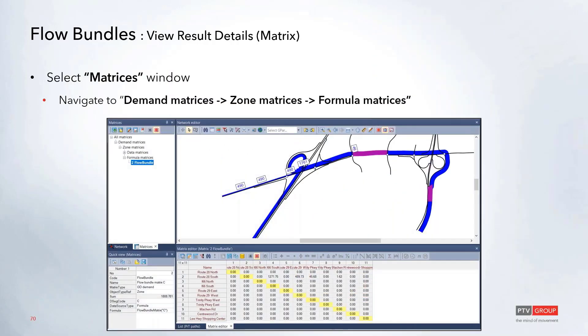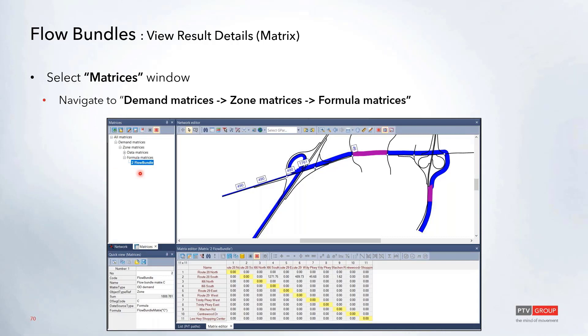You can also view the results for a matrix as a whole. If you go back to that matrix tab, as soon as that flow bundle is run, there will be a new item added here called Formula Matrices. A flow bundle matrix will show up in here. If you select that, that will bring up a new matrix editor window here where you can just quickly see at a glance where all of those trips are coming from and going to.